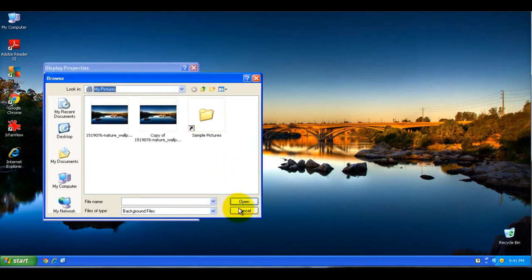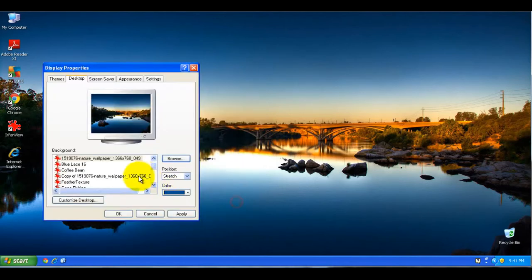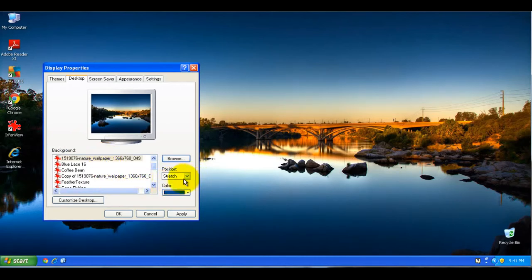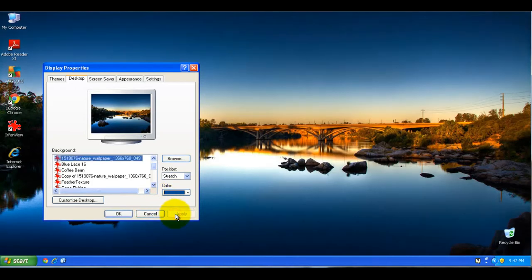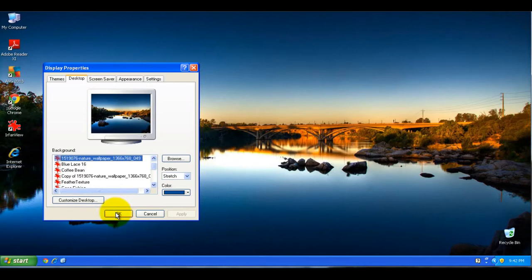Here is the Pictures folder, and you see two different pictures here. You choose one, and it lists it here and shows you a preview of what it'll look like. There are different options here that you could choose, but then you click Apply to actually make that picture your background, and then click OK to close this dialog box.